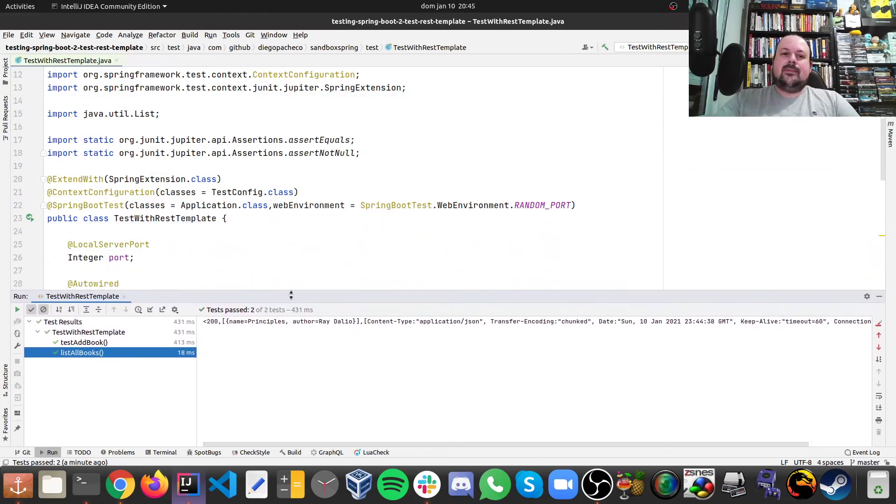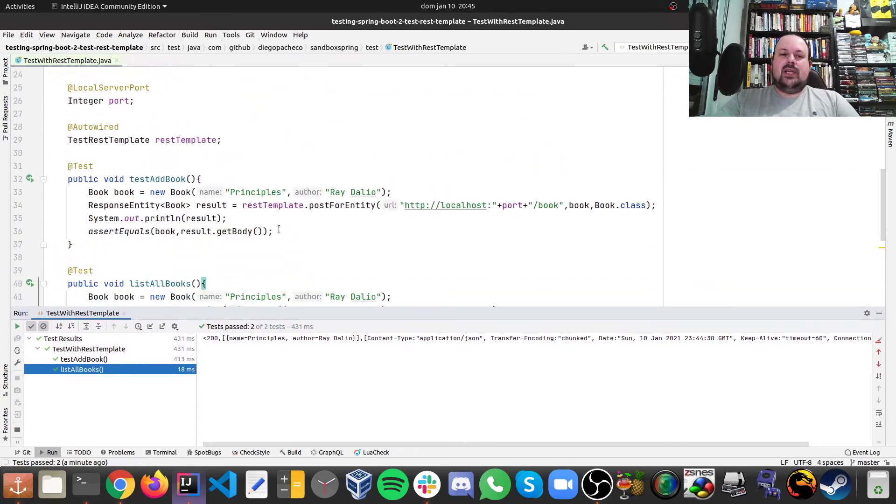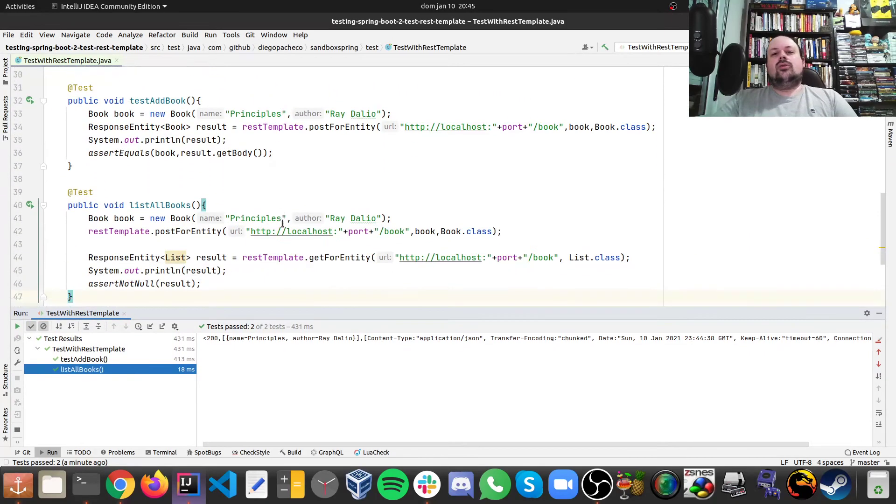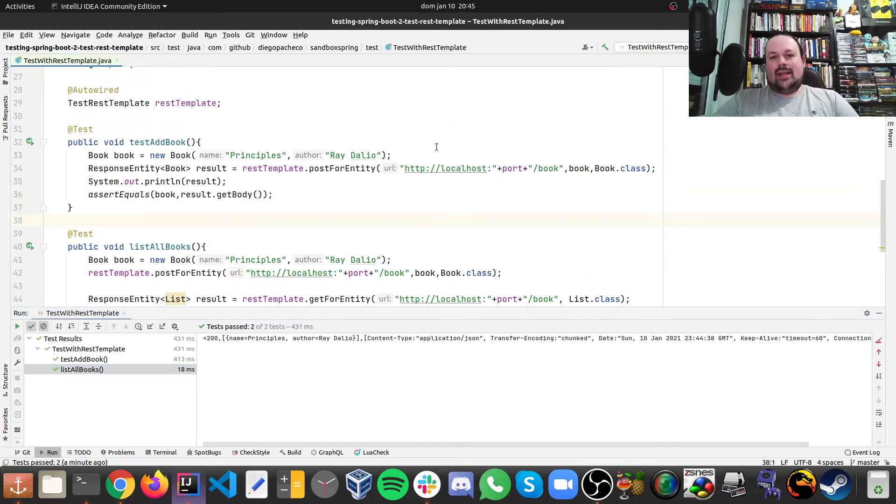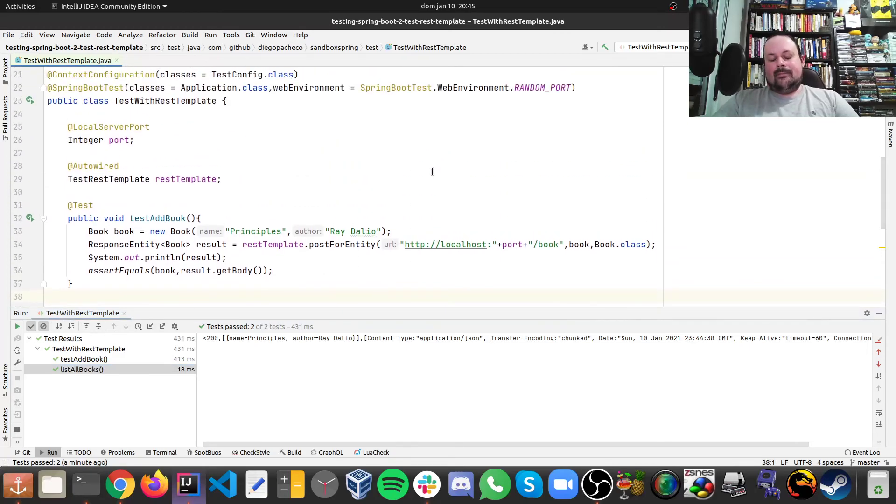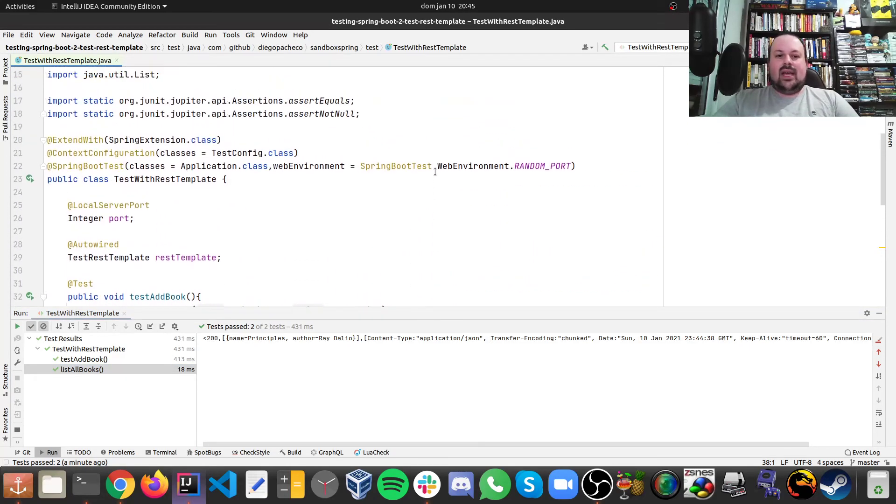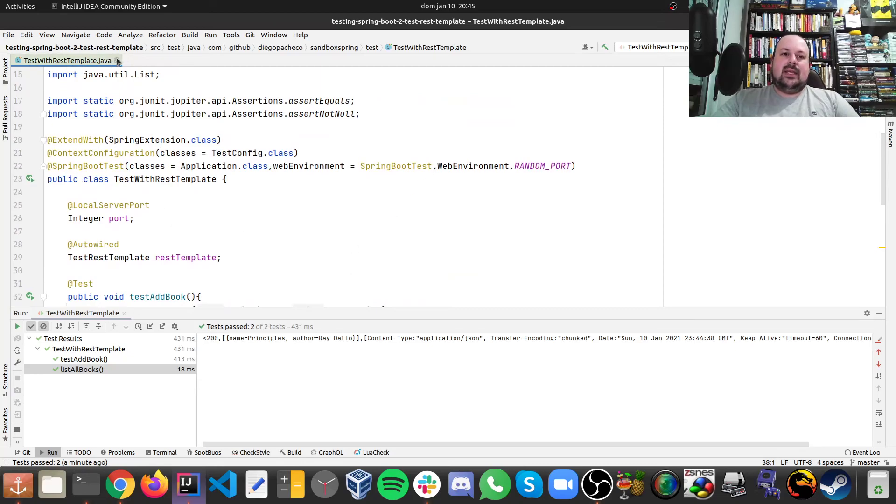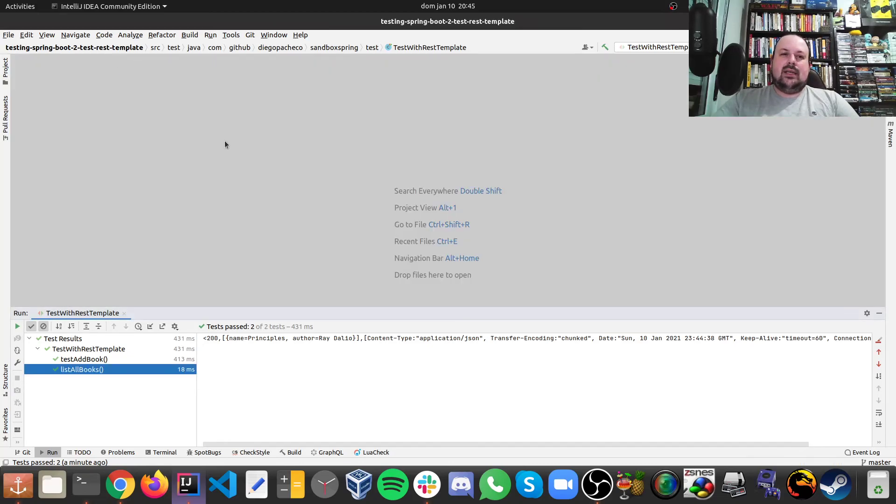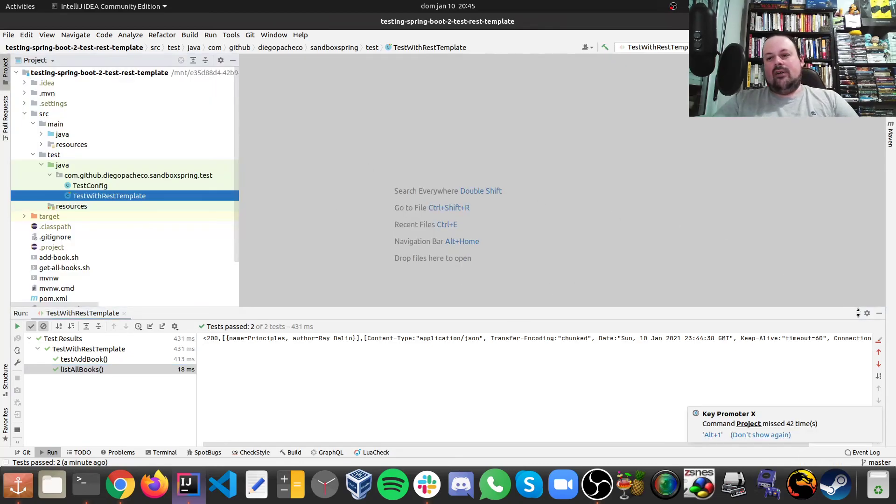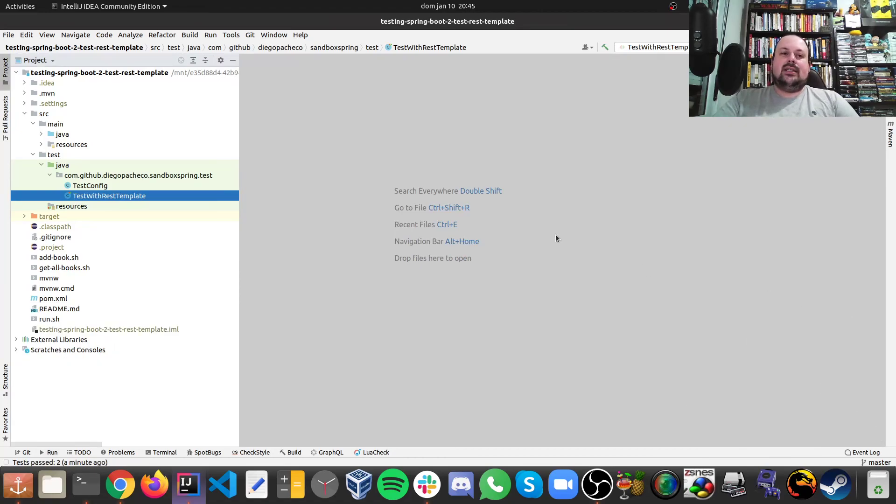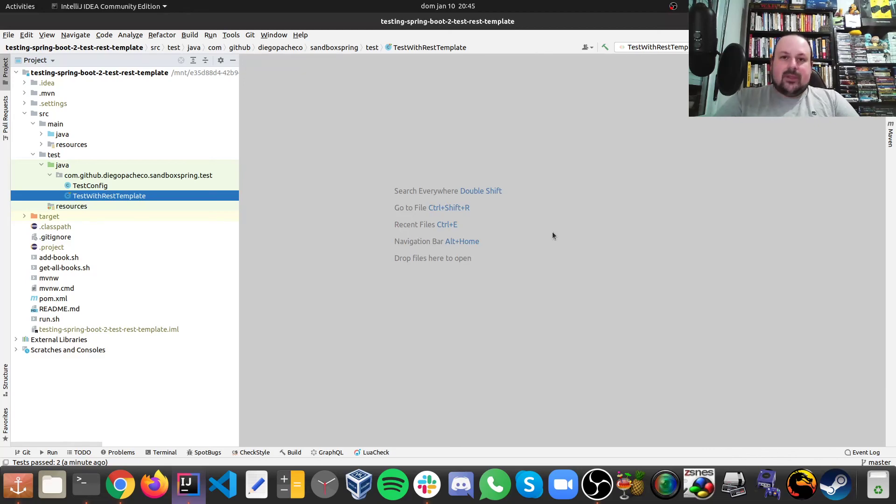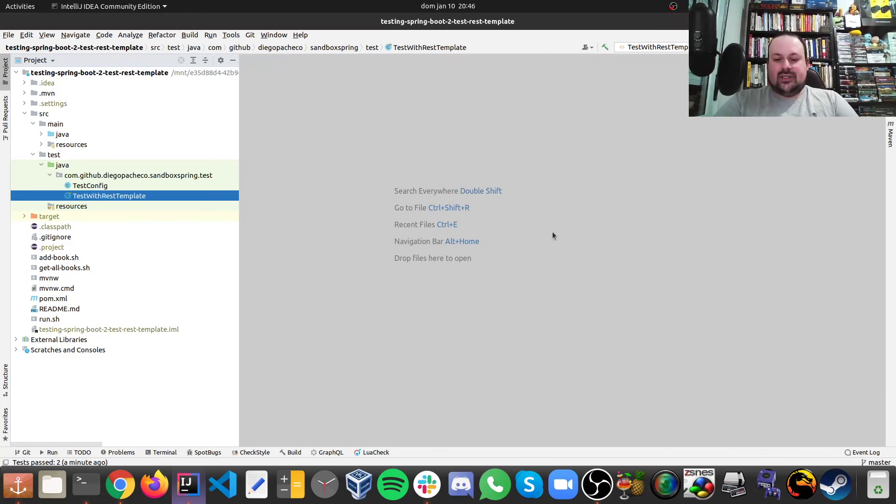As you can see, it's pretty easy to do this sort of REST integration tests with Spring and with TestRestTemplate. And in this way, it also takes care of the serialization for us and the binding. So it's quite handy and easy to use. Okay, so that's it for today. I hope you guys like it. See you next time. Take care. Cheers.